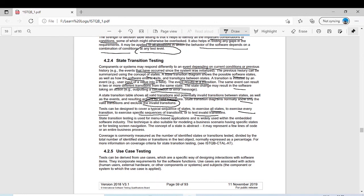State transition testing is used for menu-based applications and is widely used within the embedded software industry — for example, flight mode control systems or ATM machines. The technique is also suitable for modeling business scenarios having specific states, or for testing screen navigation. The concept of a state is abstract; it may represent a few lines of code or an entire business process.